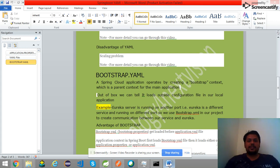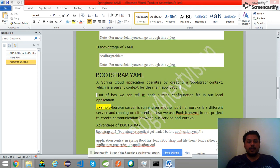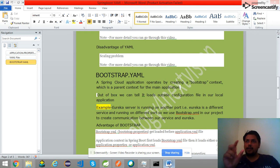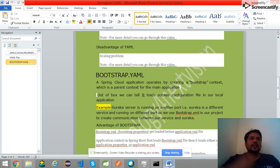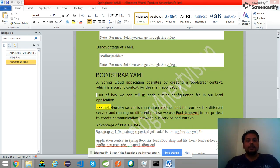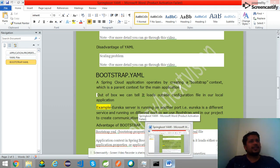Hi guys, I have already told you I will make the bootstrap.yml video. So now I'm going to explain what bootstrap.yml does. Bootstrap.yml is used to do configuration of a cloud-related thing. This cloud is running as another service, so how does our application understand where to register? For that, we can write every configuration in bootstrap.yml. I have one Eureka server that belongs to Spring Cloud.